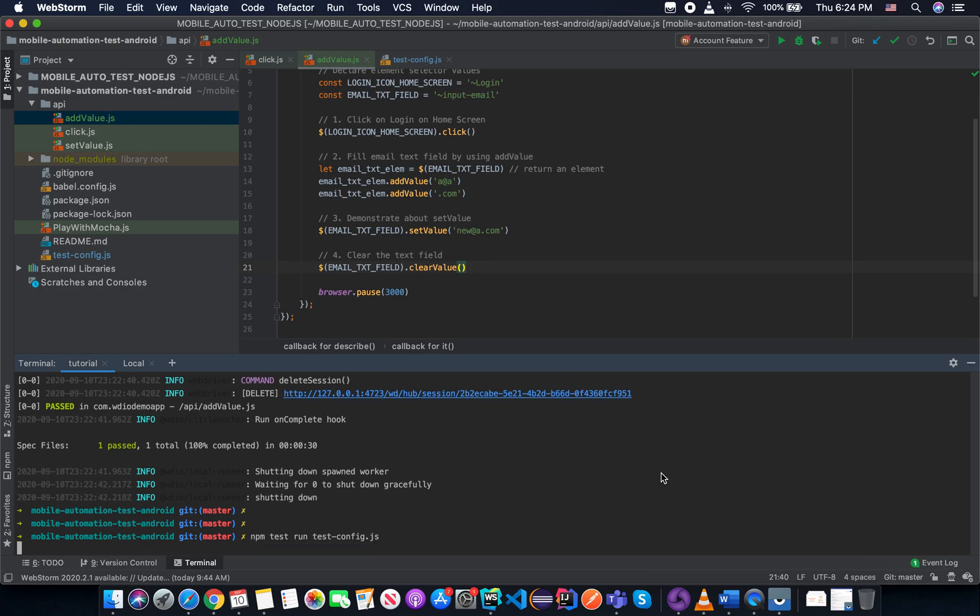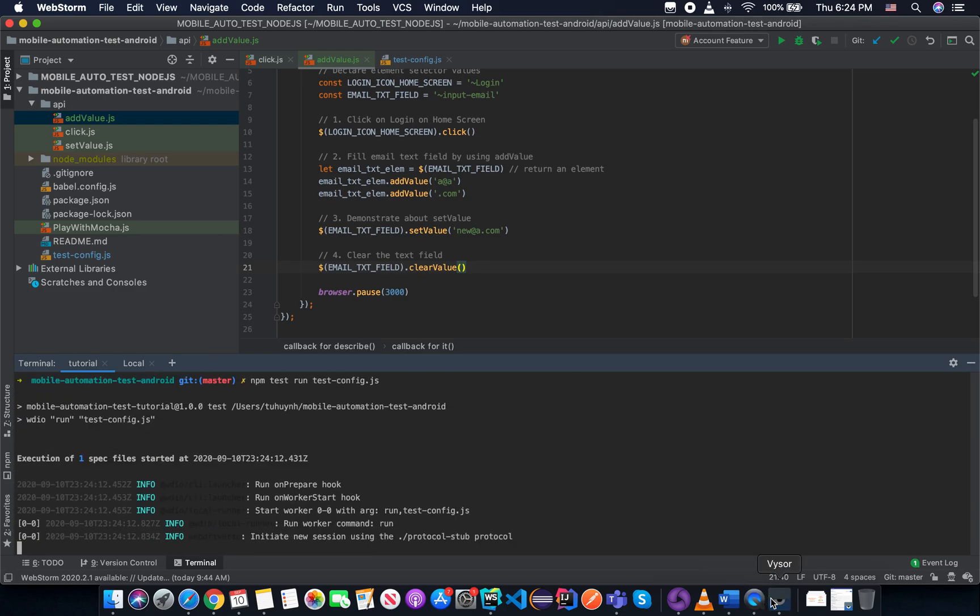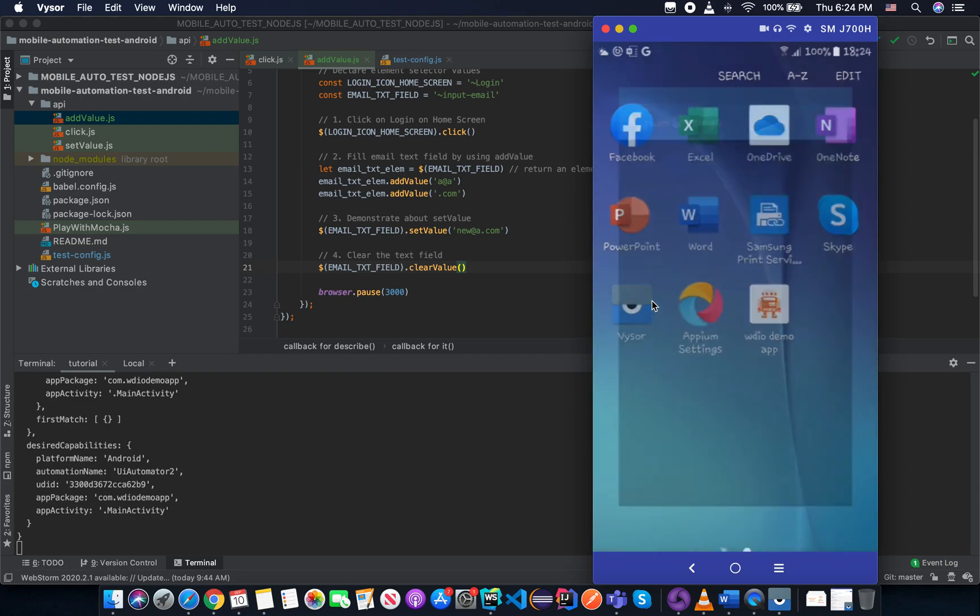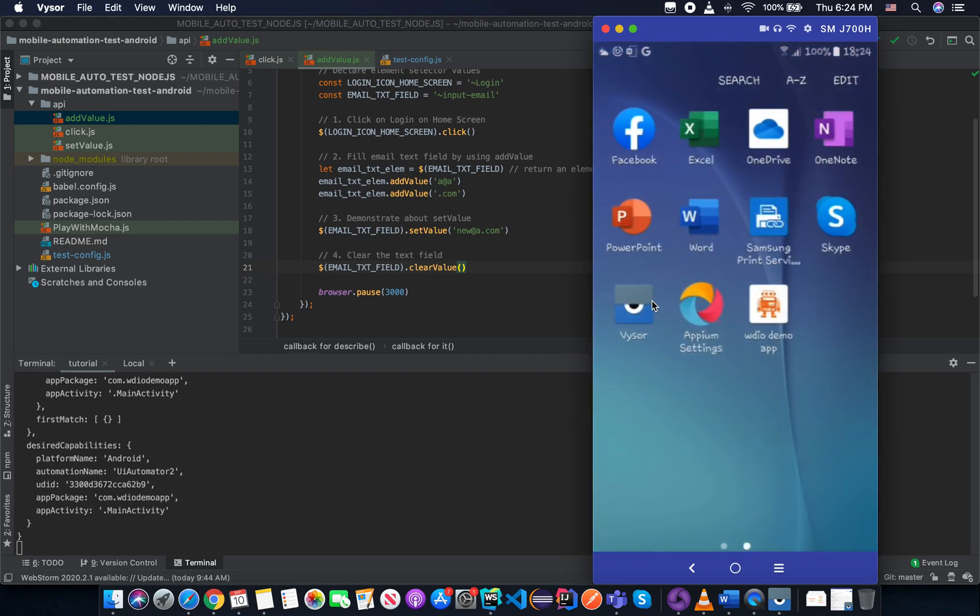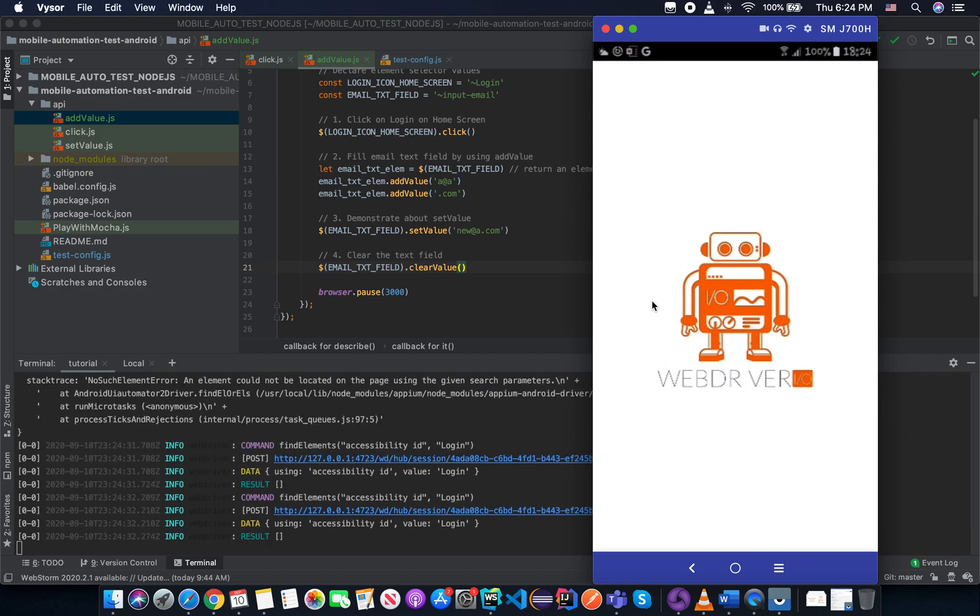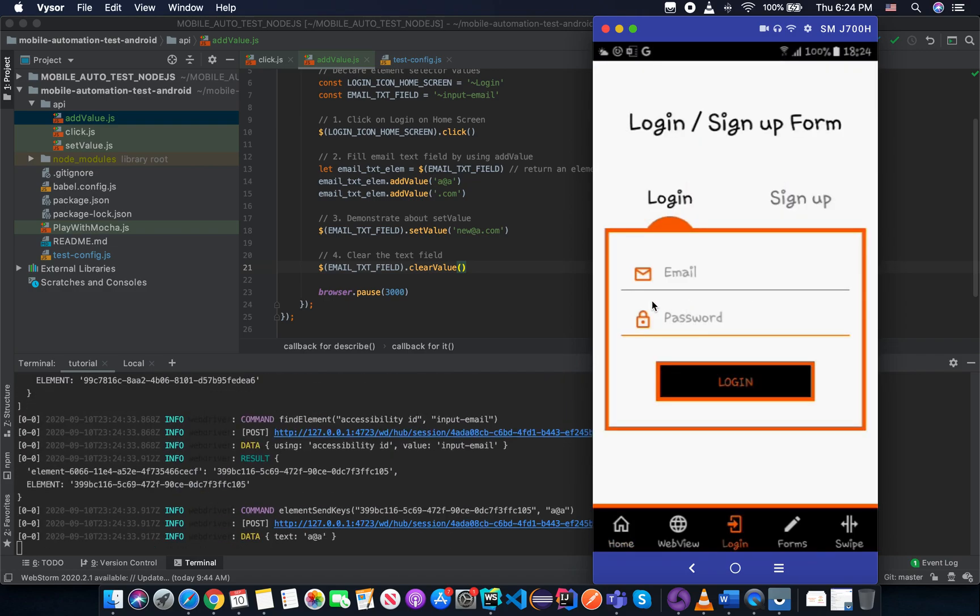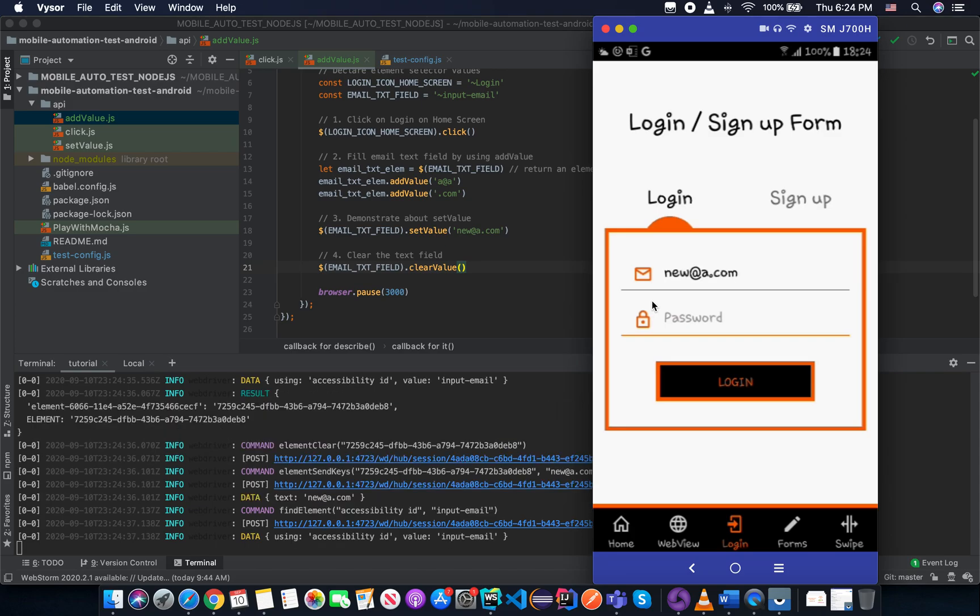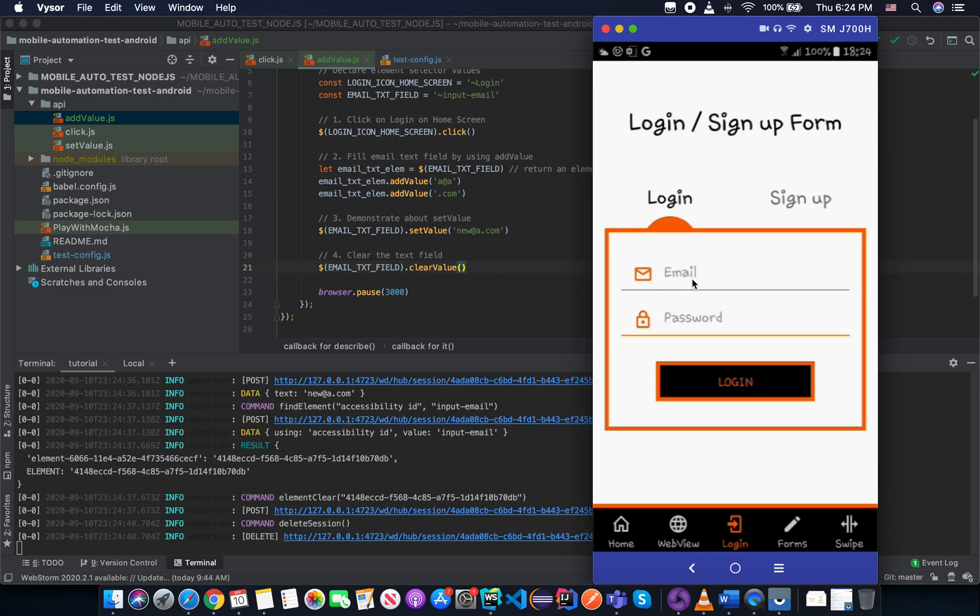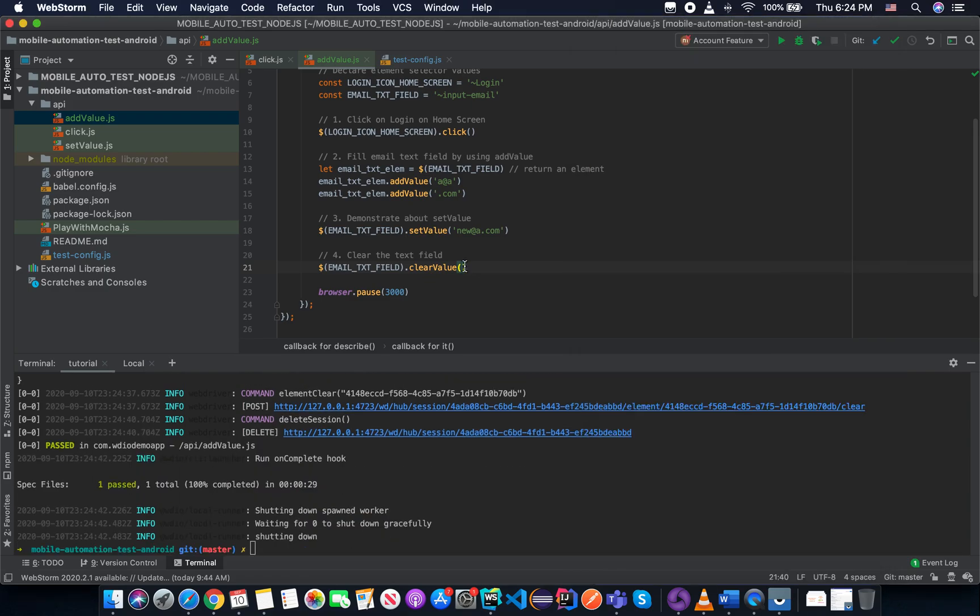Just run the test again. You see, the clearValue API is now clear the email text field.